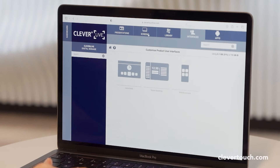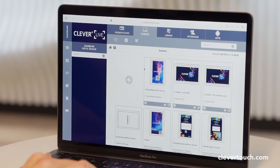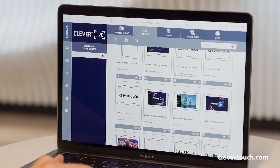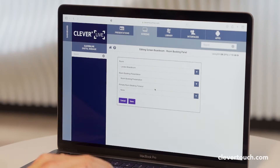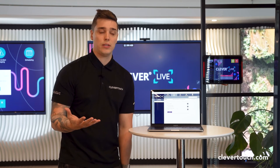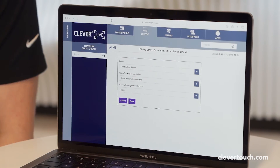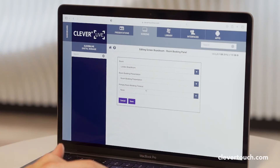Once you've created that selection of templates and added your room resources in, go onto the screens, go onto the room booking panel itself, press on the little edit button, and then press room booking for the tablet. Once you've pressed that, ensure that the correct room is selected and also select the room booking presentation — that would be the interface you've just created. Then press save.